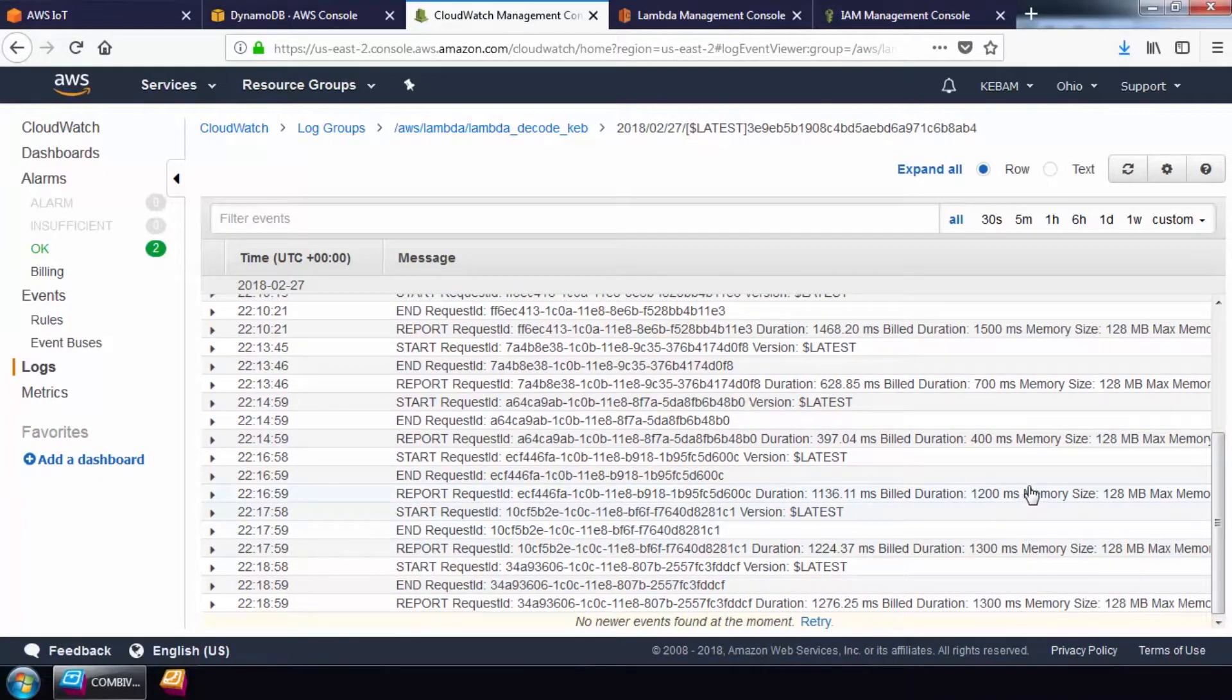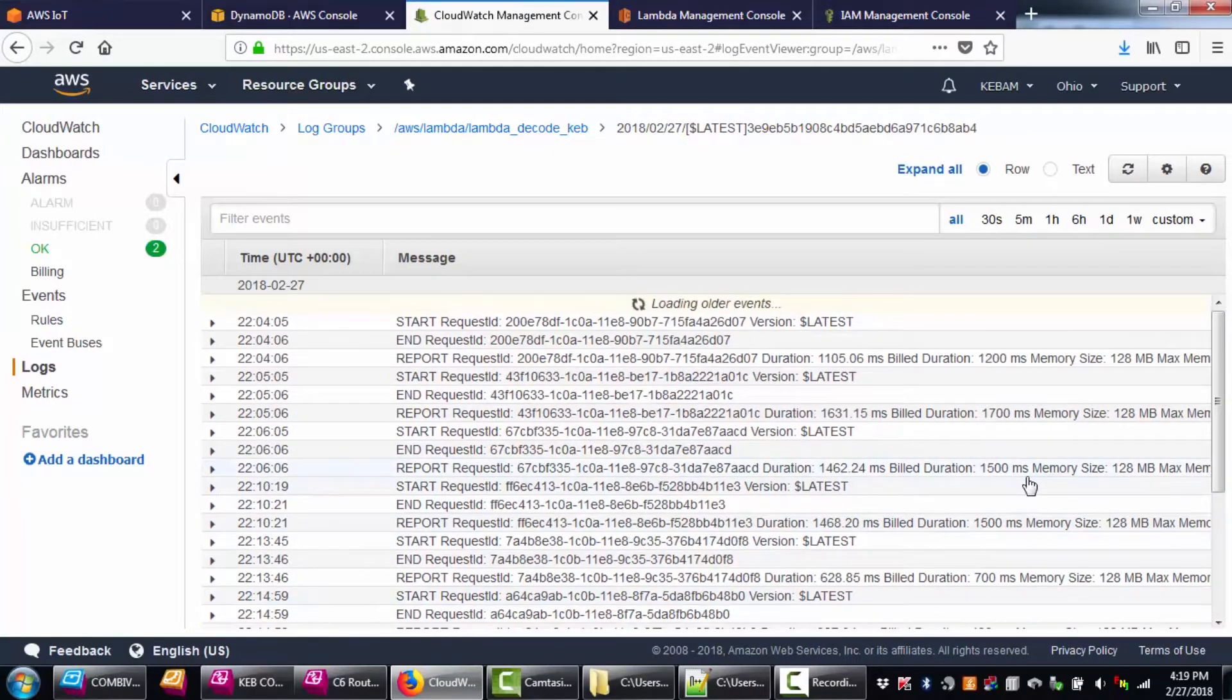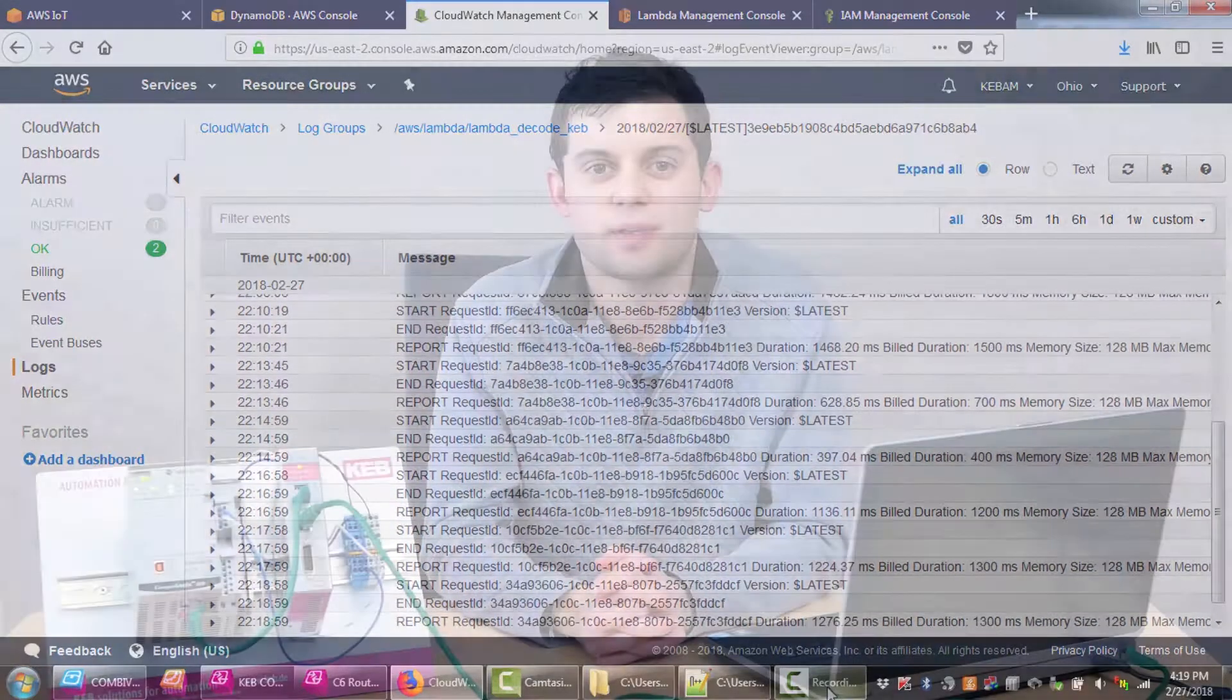From here, data can be abstracted and analyzed using other AWS services. For more information on KEB's C6 router and Combivis Connect, see the links in the description below.